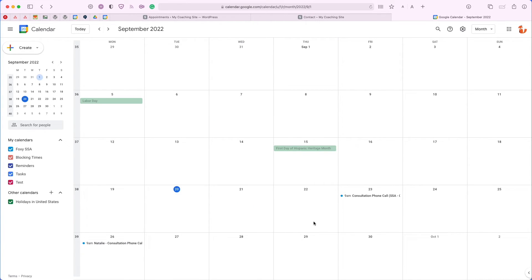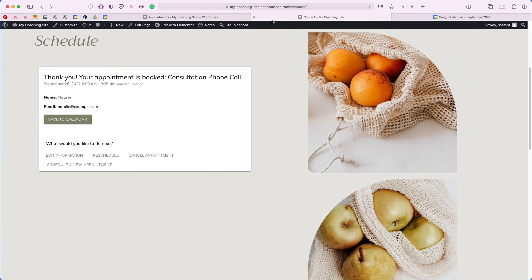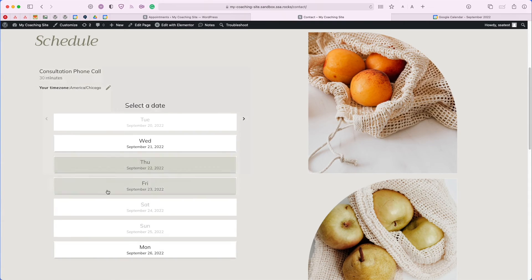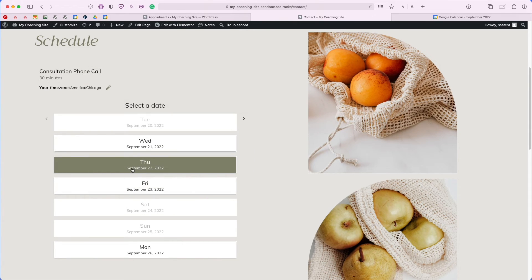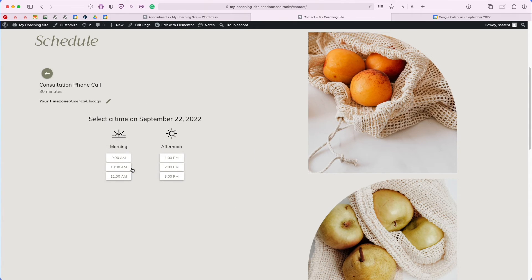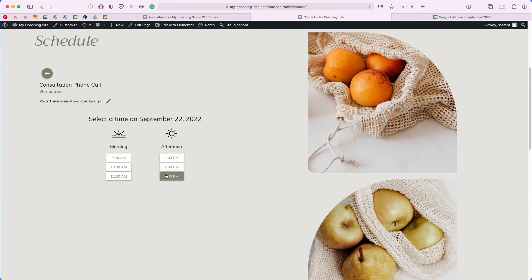And one more thing before we move on, I want to show you how the conflict checking feature works. If we head back to our contact page and we choose to schedule a new appointment, on Thursday the 22nd, we have the morning time slots and the afternoon time slots. Let's go ahead and create a blocking event so that the afternoon time slots are removed.